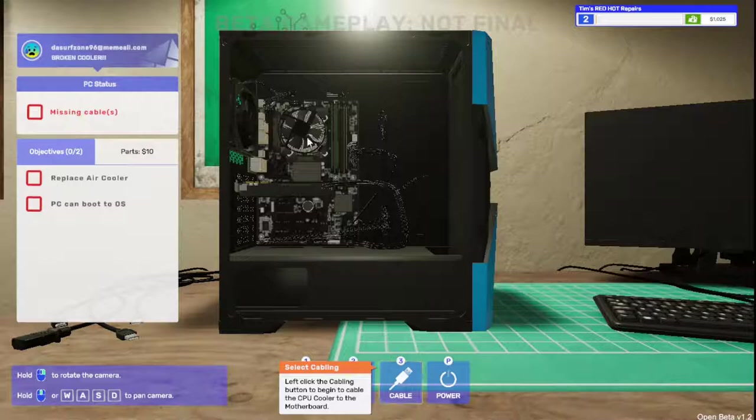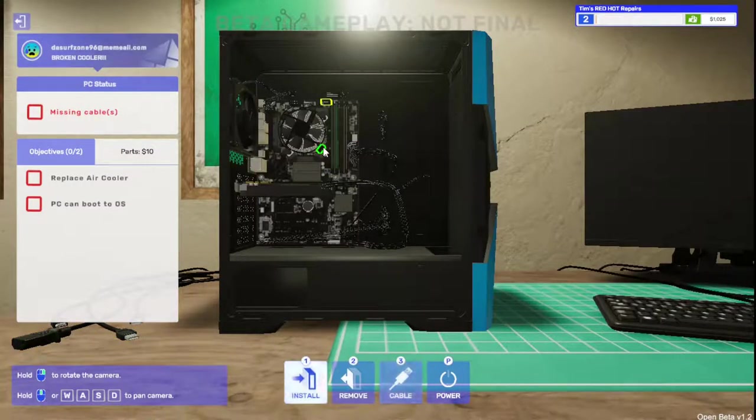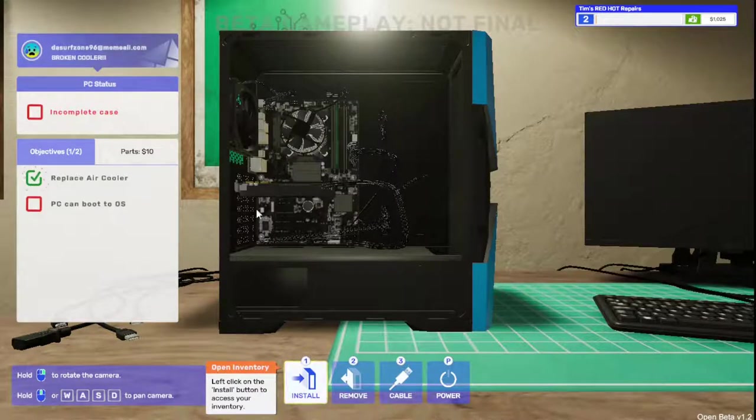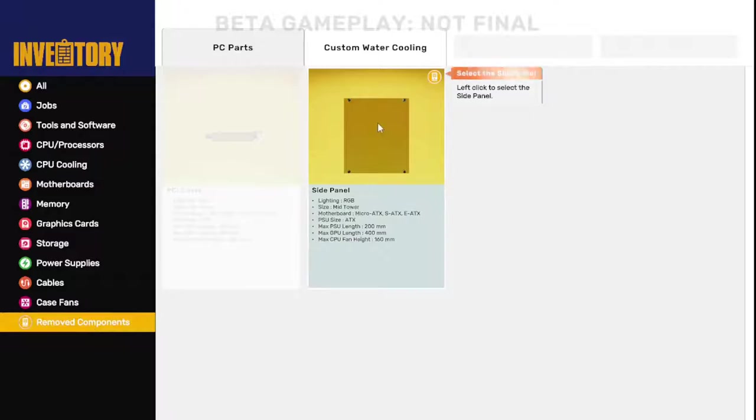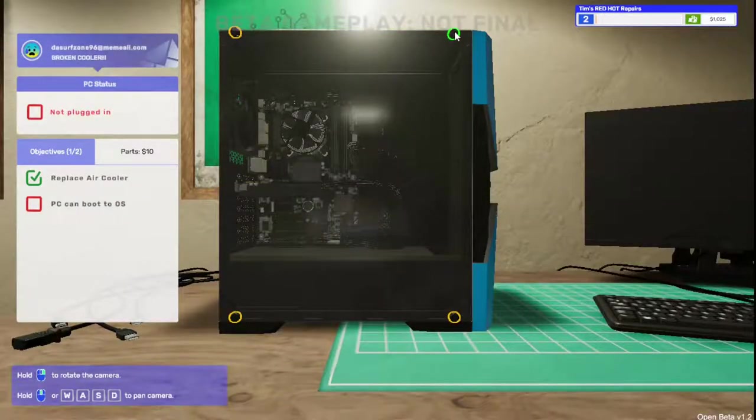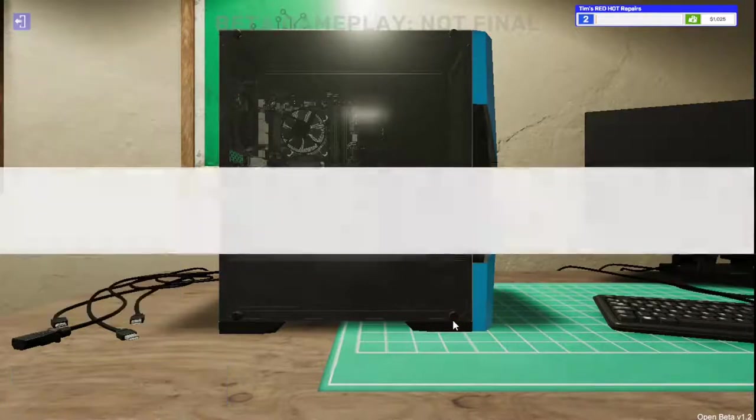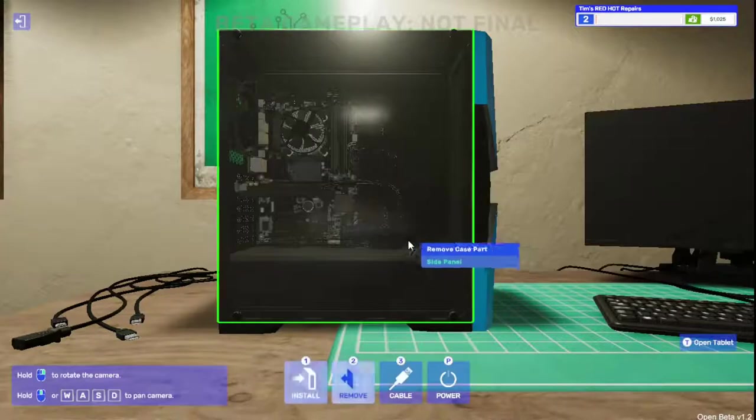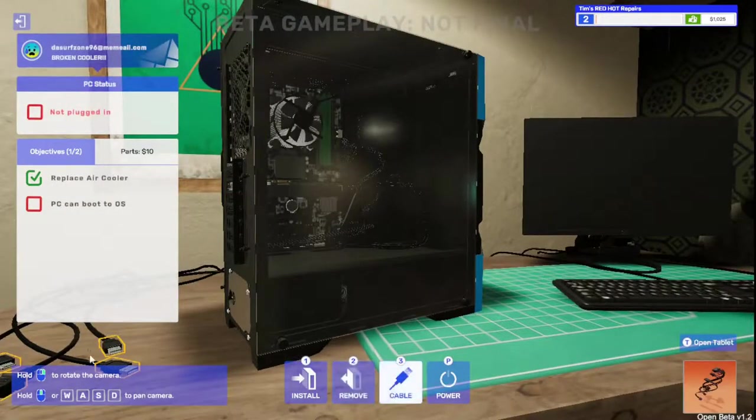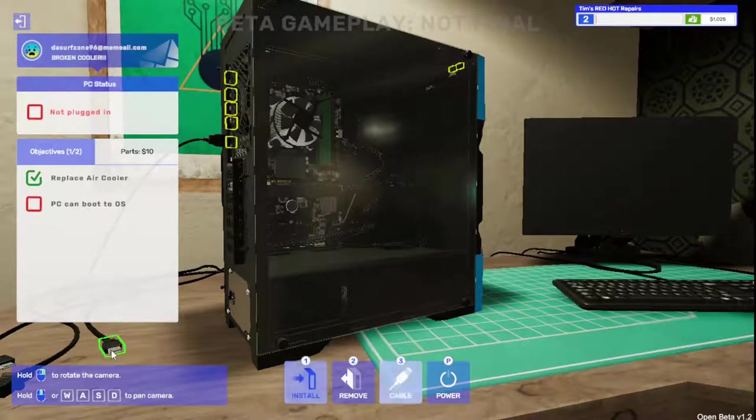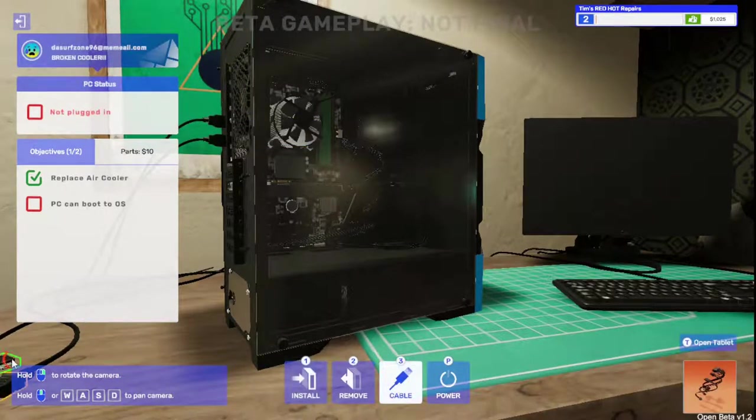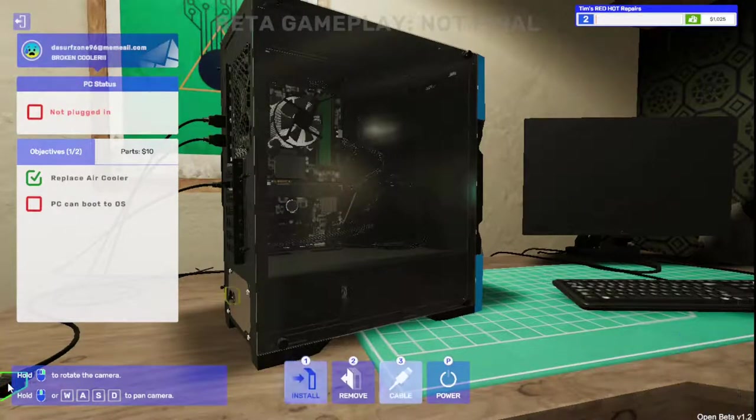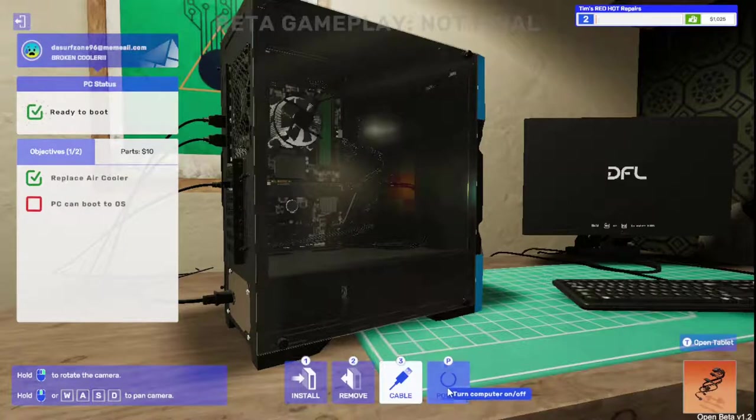We're going to install CPU cooling, put on our fan. Some components can be rotated when installing them. Hold left click to adjust the cooler's orientation. I guess you're happy with that. All right, let's get the removed components back on the case and screw it back on.